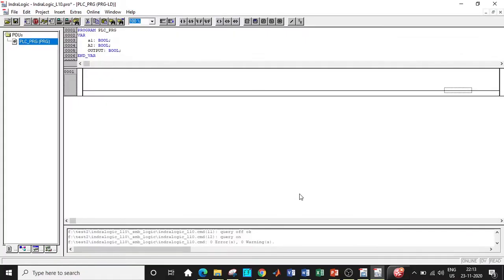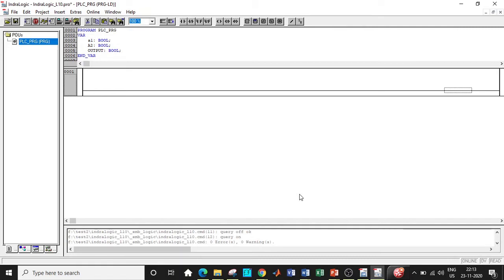All right, here we are in IndraLogic window. In order to arrive at this ladder diagram programming window, you have to create a project. I already demonstrated in one of my previous videos, so please do watch it. It will give you a clear picture.